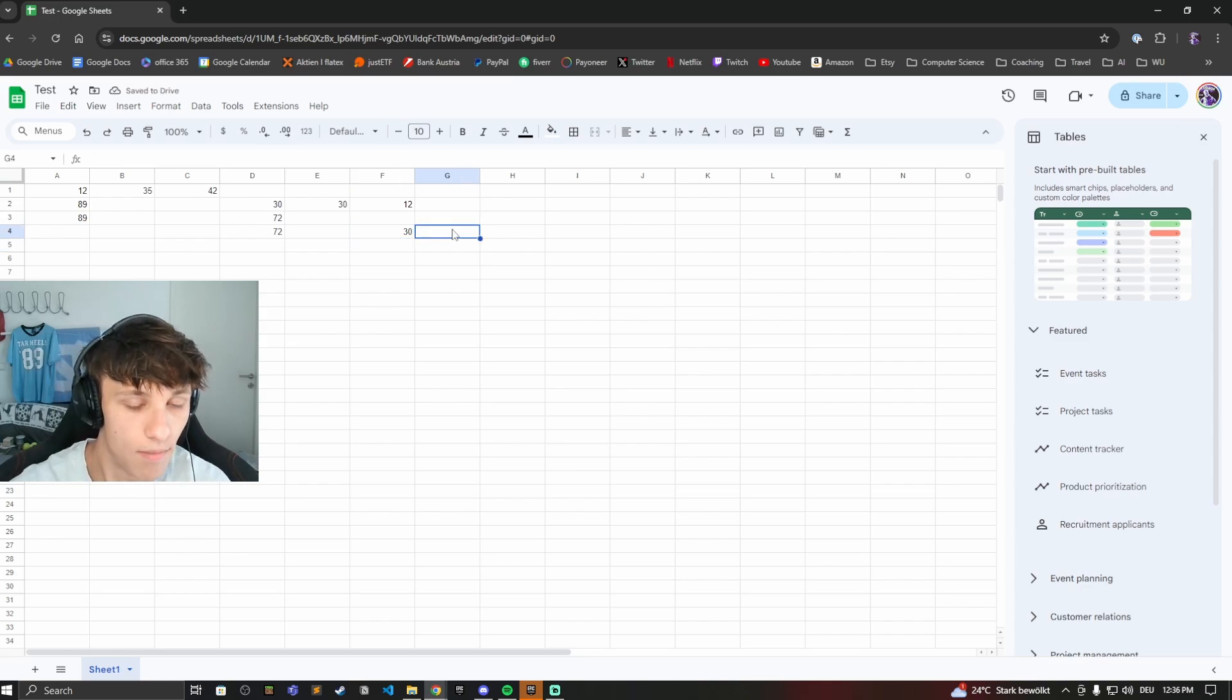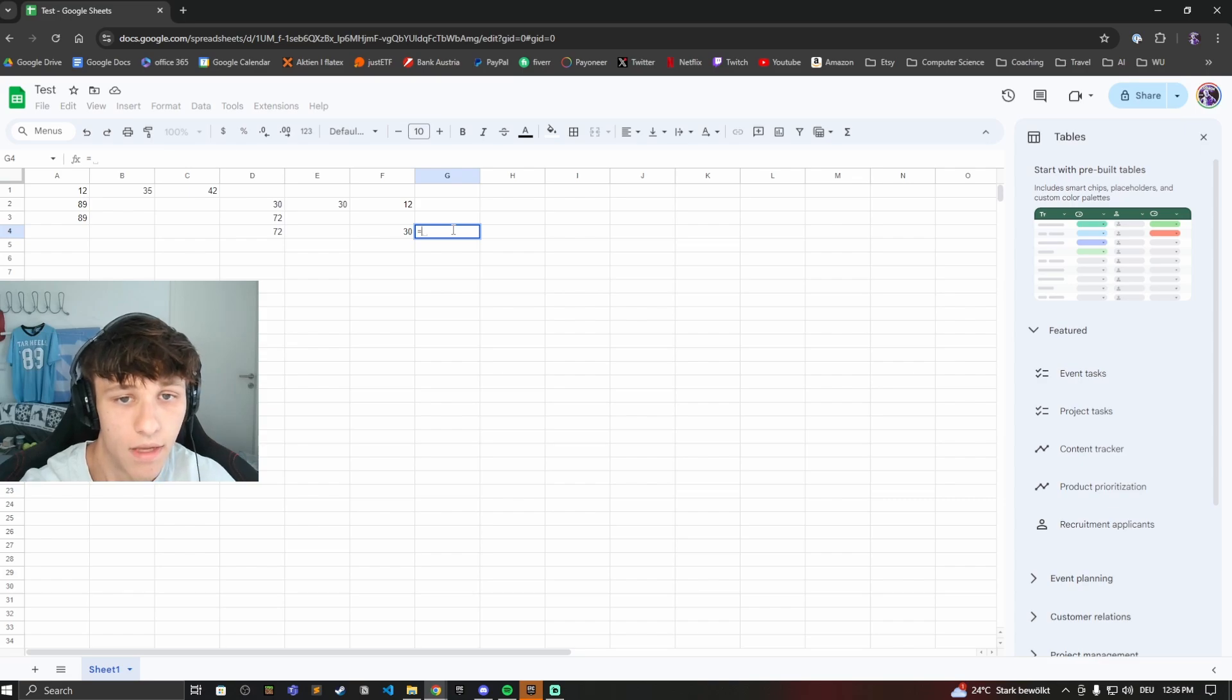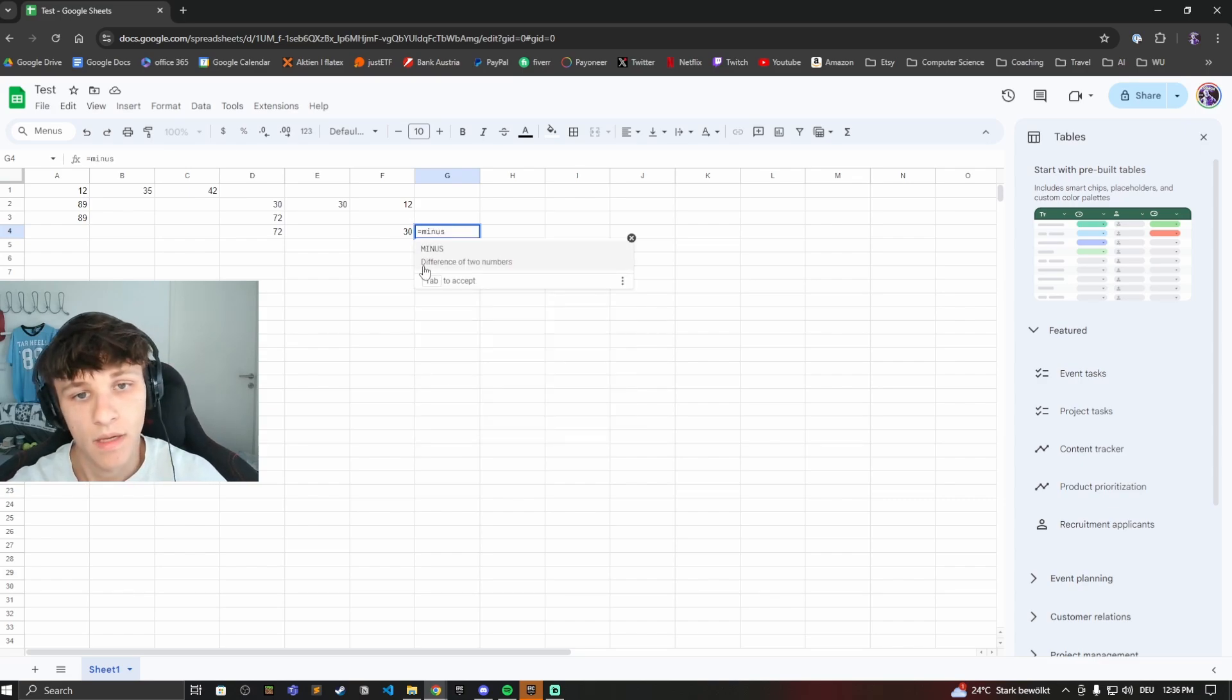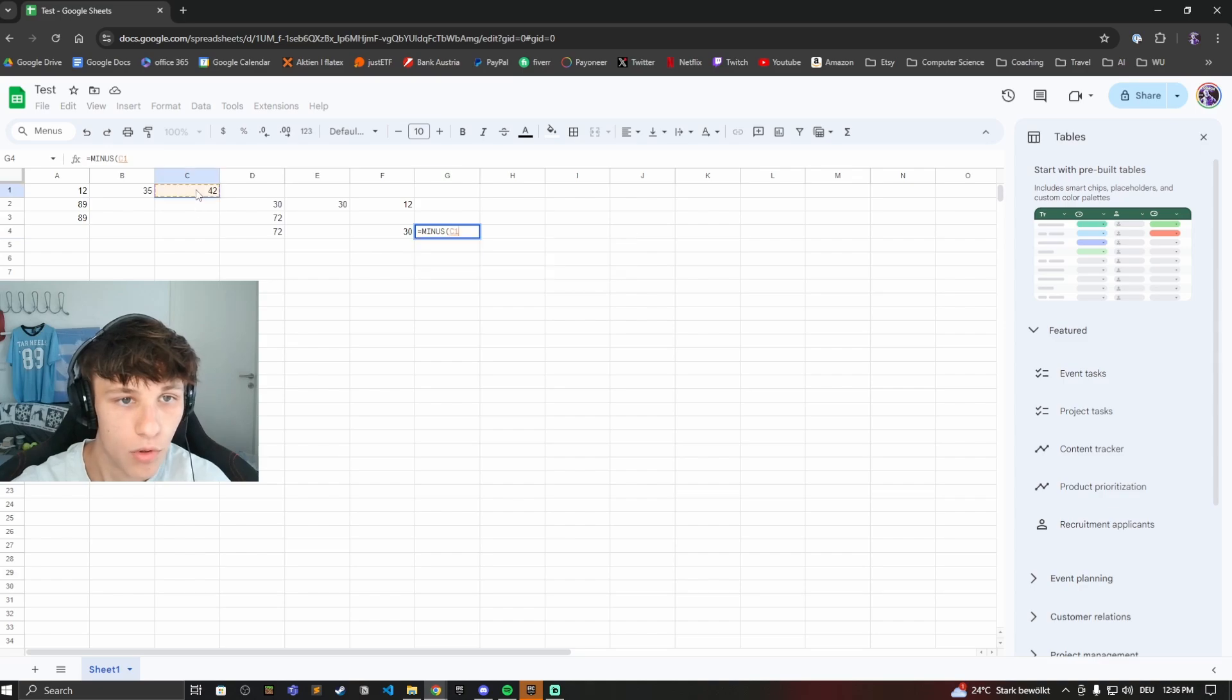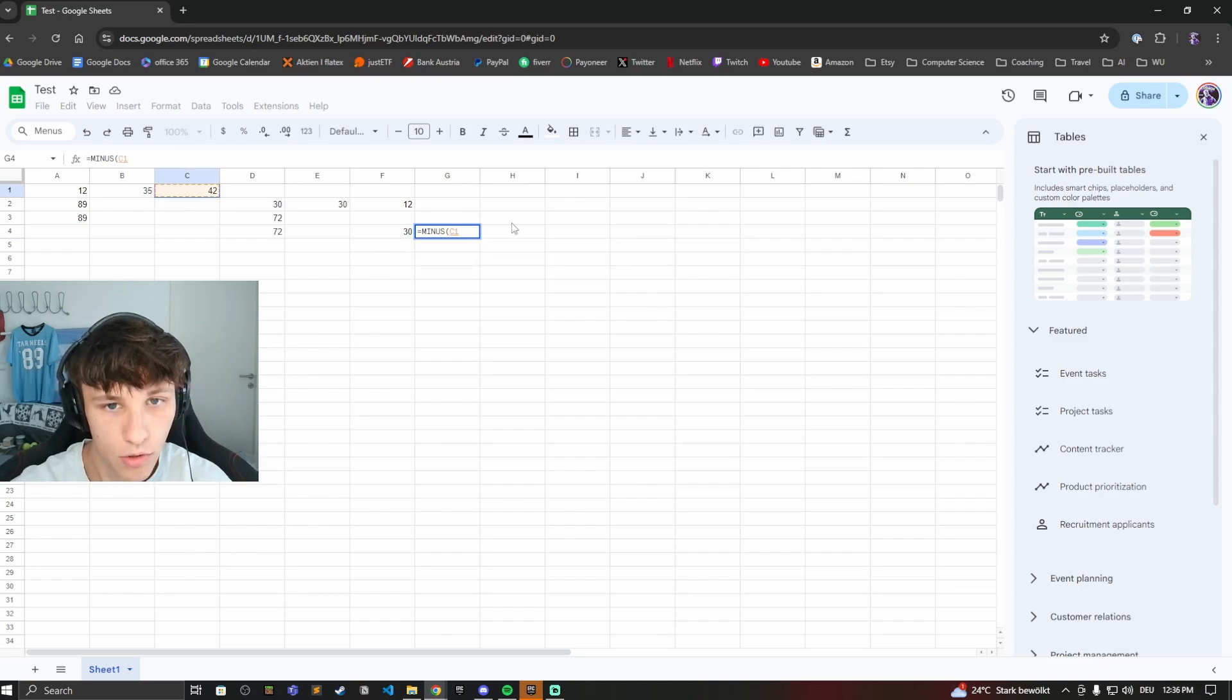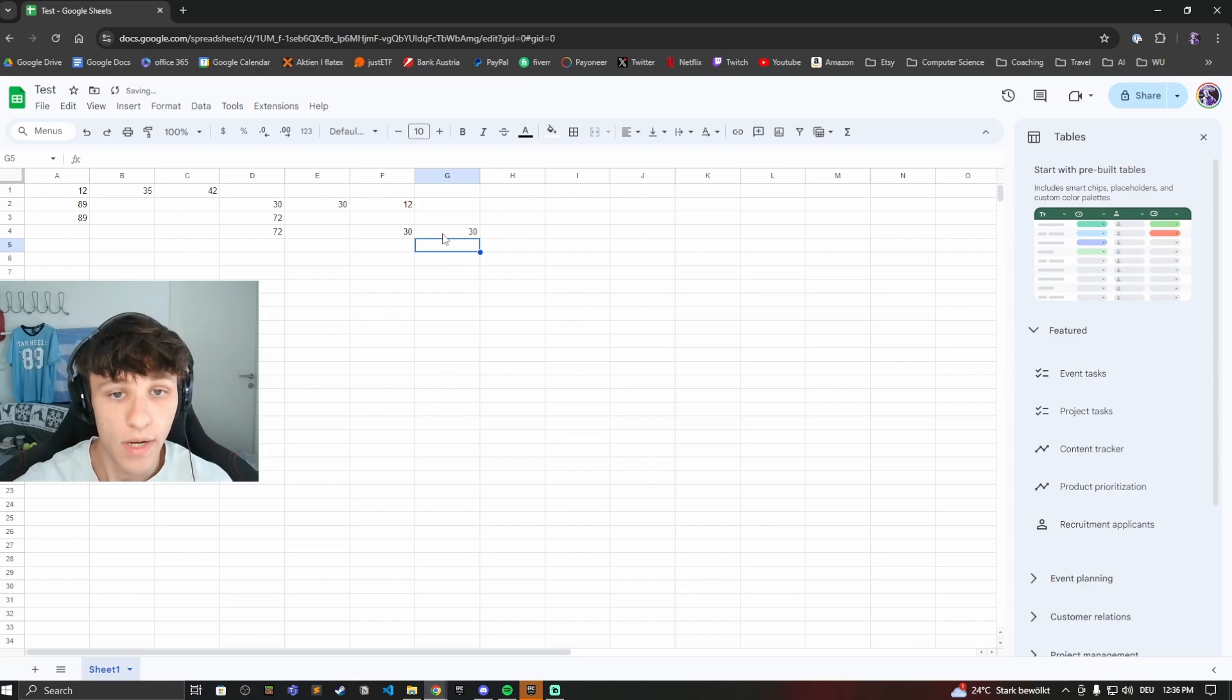Now you can also use the minus function. Type in equals and then minus. Difference of two numbers, yep we want that. And then first number, and now instead of doing a minus symbol do a comma and then the second number. Then we get our result.